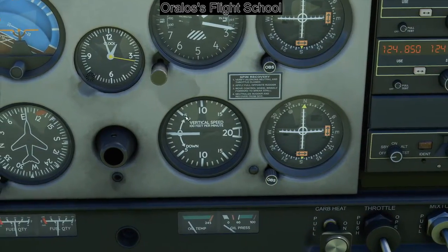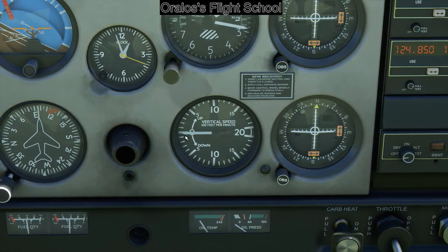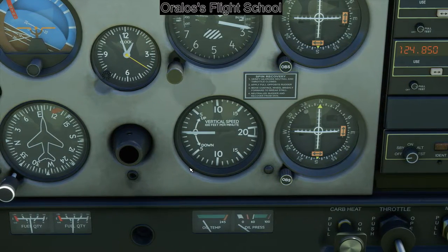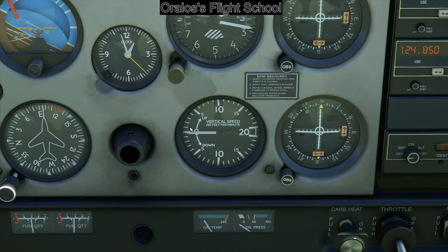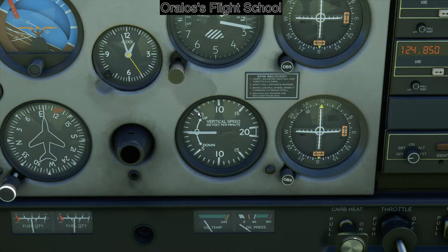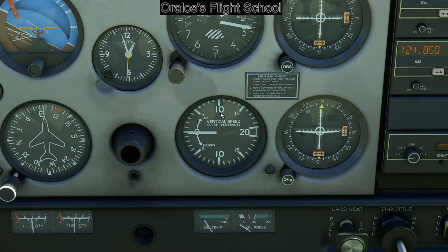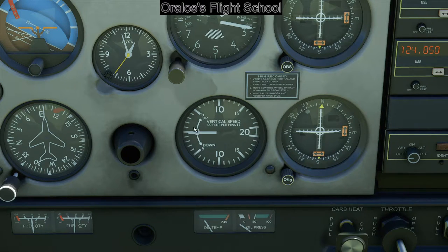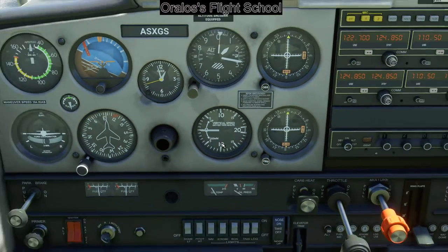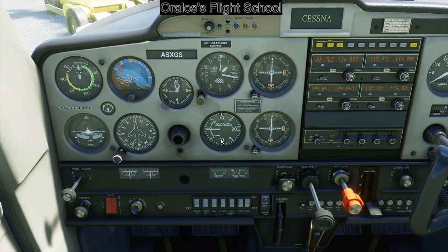The last piece of the six-pack is the vertical speed indicator. This tells you if you're going up or down and how fast. Going up means you're ascending or climbing: 500 feet per minute, 1,000, 1,500, 2,000 feet per minute. Going down means you're descending: 500, 1,000, 1,500 feet per minute descent. Pretty straightforward stuff — the more you fly, the easier it becomes.